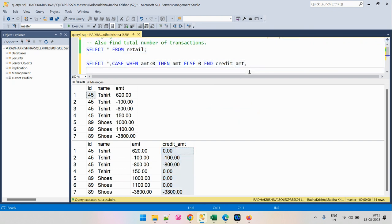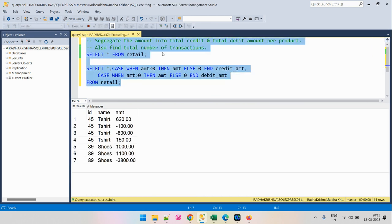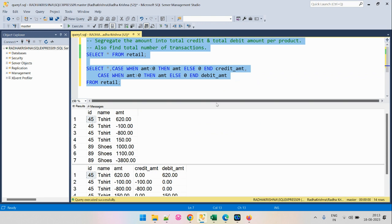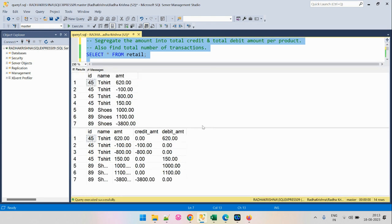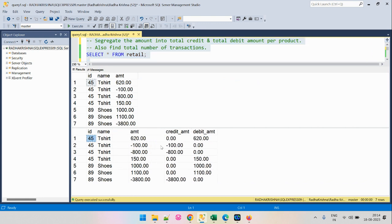Similarly, we will write another CASE condition such that when the amount is greater than 0, we keep the amount as is; otherwise we nullify it and call this the debit amount. Now let's run this. Each amount will either go into the credit amount column or the debit amount column based on whether it is positive or negative. Positive amounts go into debit, negative amounts go into credit.